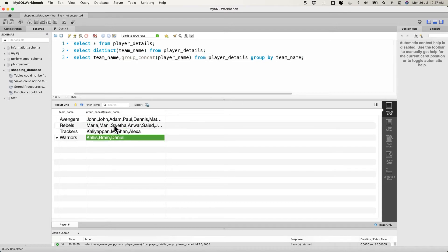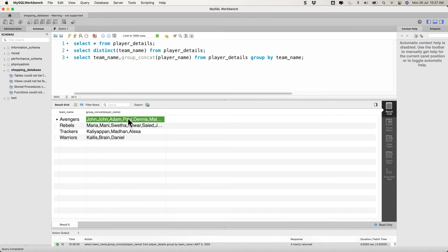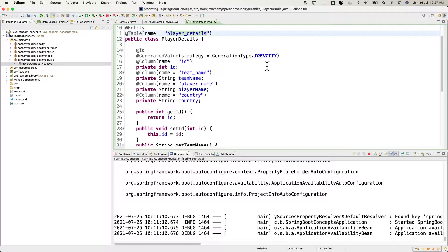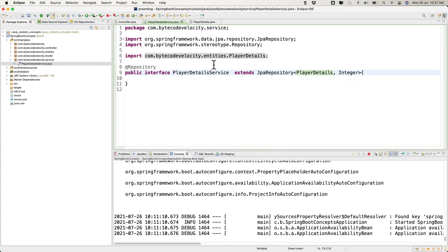When we write the same for the Java logic — writing a JPA query in our Spring Boot application — it's going to give us a string, specifically a comma-separated string of team members. Let's implement this in Spring Boot. We're going to use this query in our method. First, let's go to PlayerDetailService, which is our repository, and create the query method there.